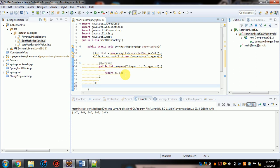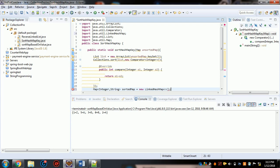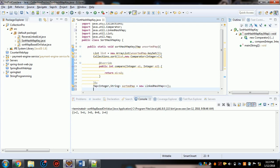At this point, the list contains the sorted keys. Now create another map — a LinkedHashMap — with Integer and String types. Let's call it 'sortedMap', initialized as a new LinkedHashMap.